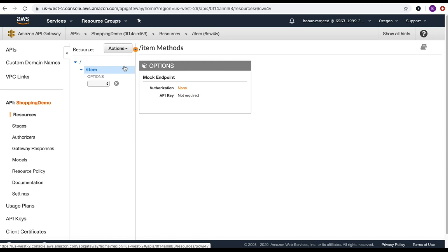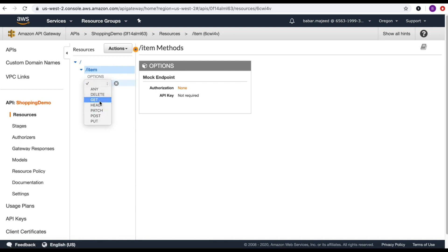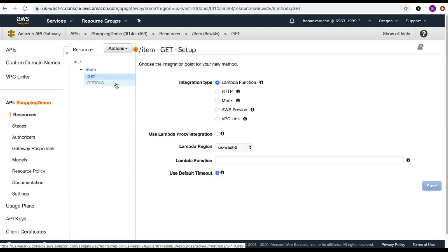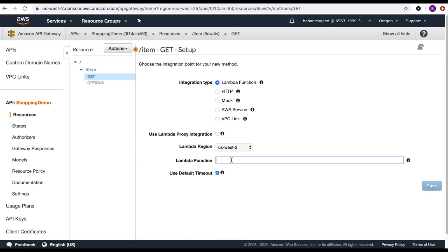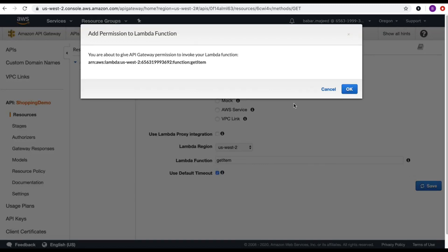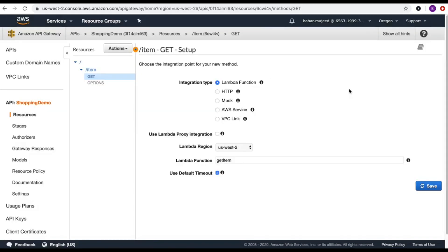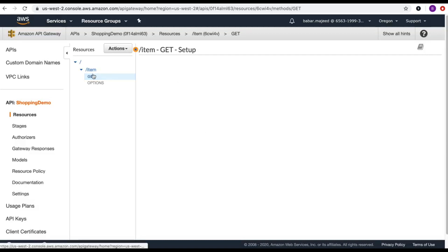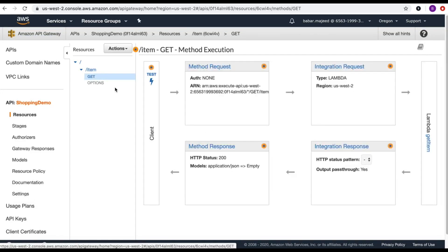Let's start with the GET method. I'll select GET, hit the tick box, and in the setup I want to associate the get-item Lambda function to this GET request. I'll search for get-item, click save, and also add permission to invoke the Lambda function from API Gateway. I'll select OK and this will create the GET API method.